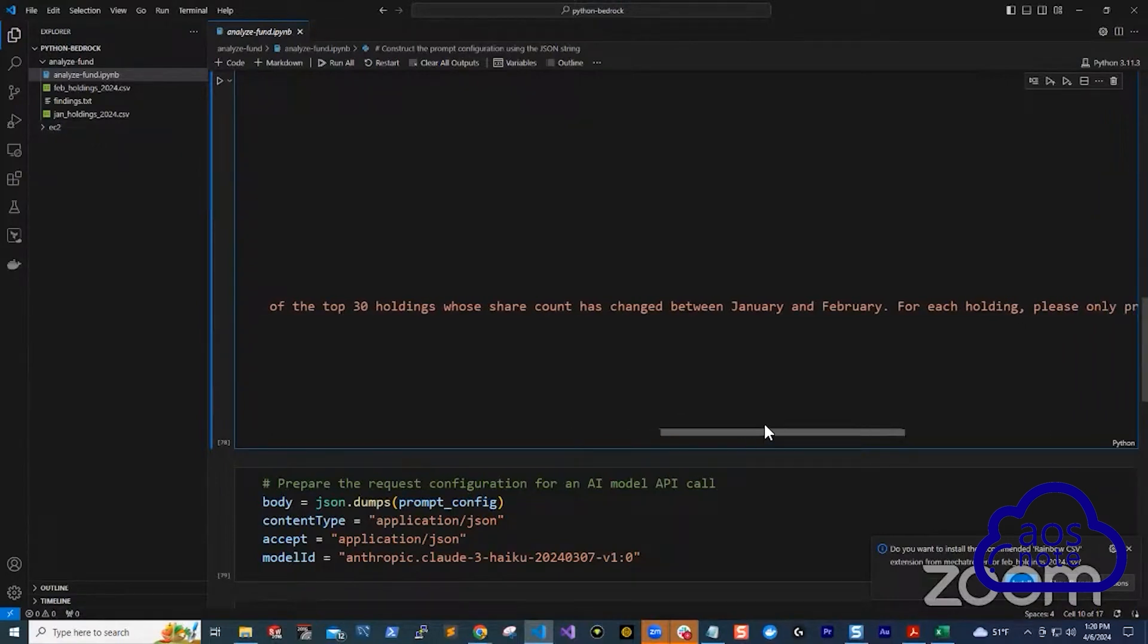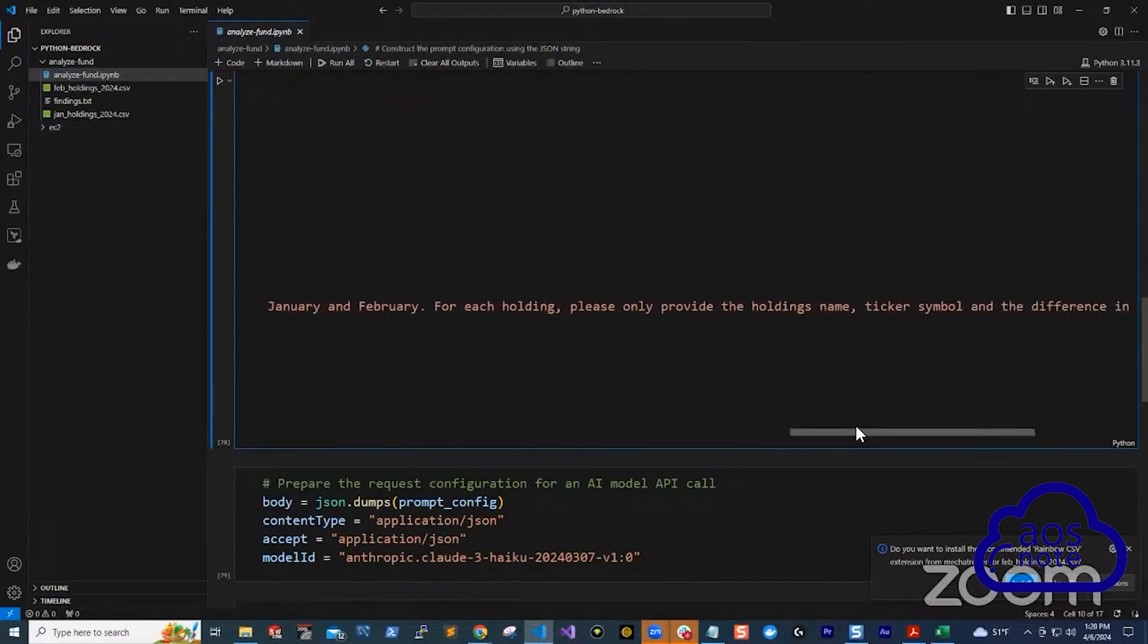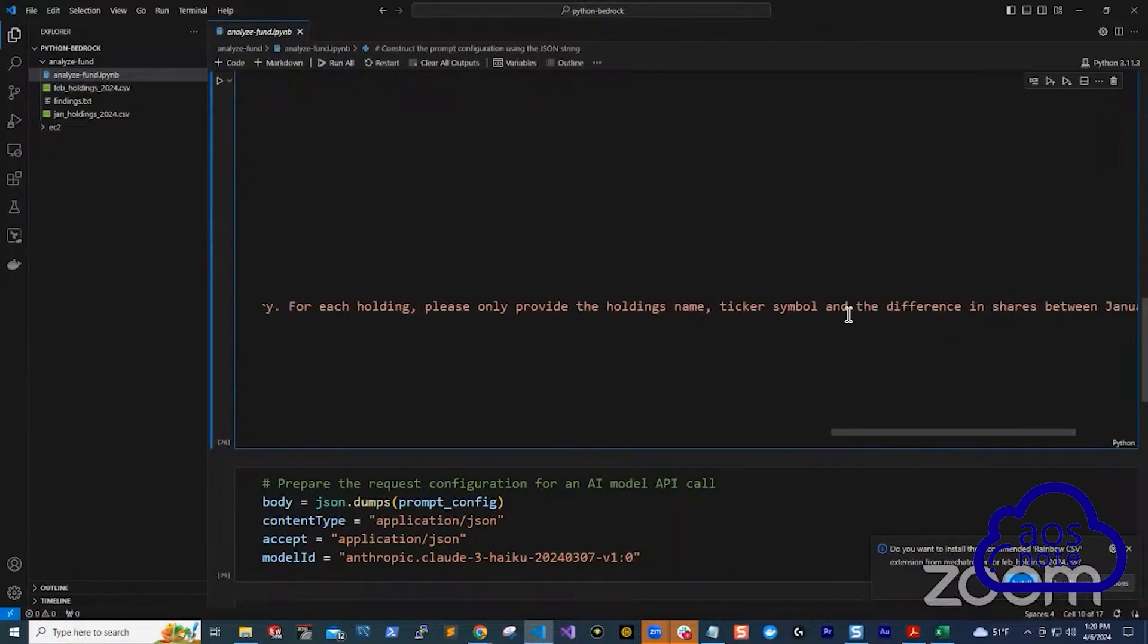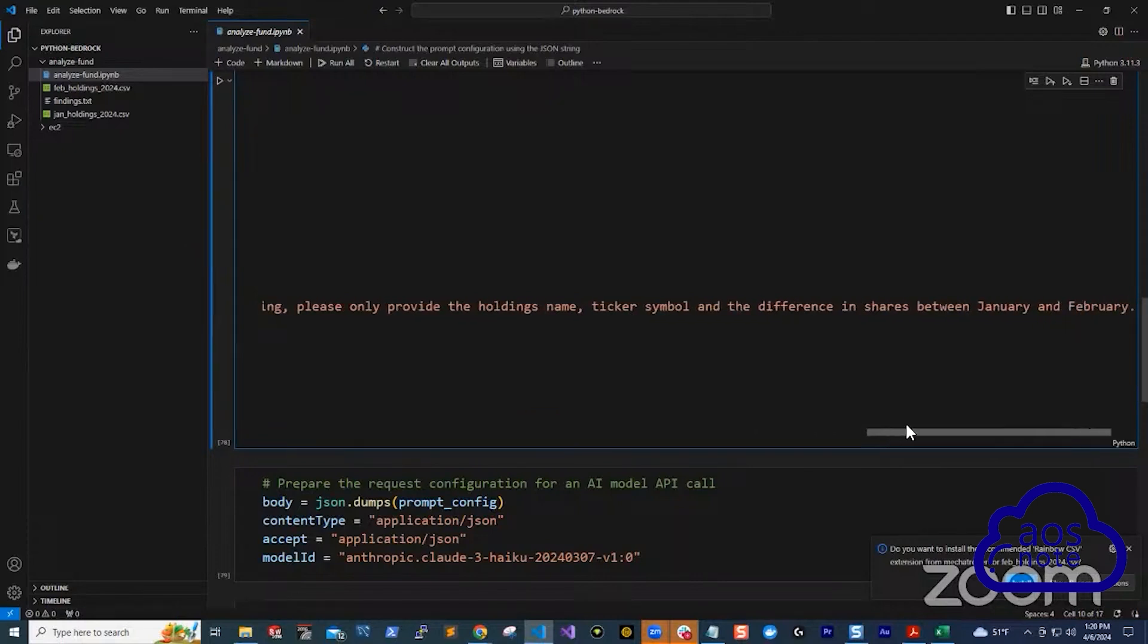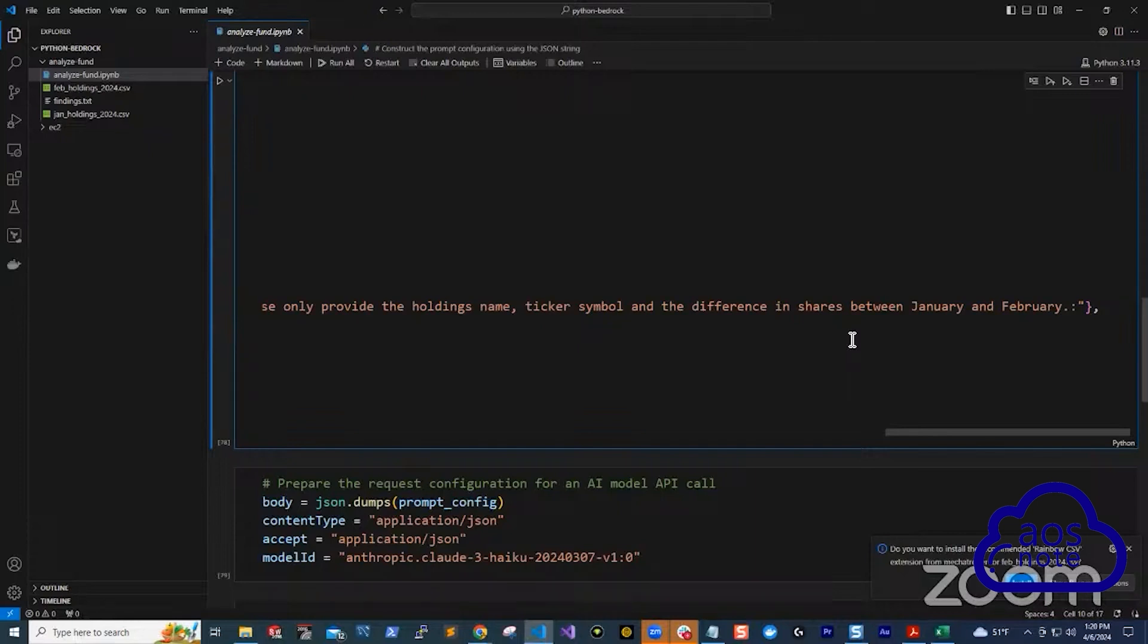And here I also said for each holdings, please only provide the holdings name. So I wanted to provide the holdings name, the ticker symbol for the holding and the difference in shares between January and February. So I'm saying, give me a list of the 30 companies that the shares has changed from January to February, and only give me the company's name, the stock symbol for the company, and how much the shares has changed between January and February.